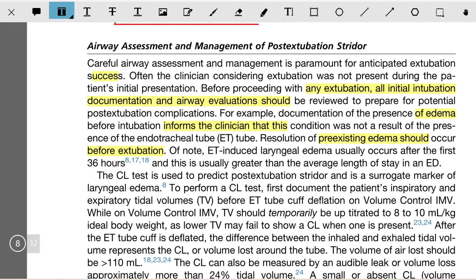Of note, ET-induced laryngeal edema usually occurs after the first 36 hours, and this is usually greater than the average length of stay in ICU. The cuff leak test is used to predict post-extubation stridor and is a surrogate marker of laryngeal edema.